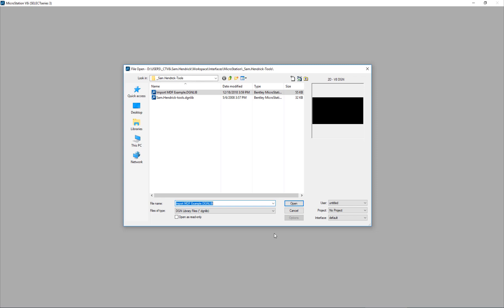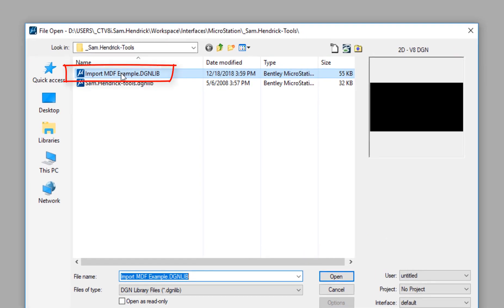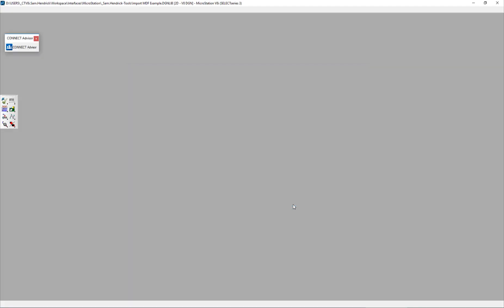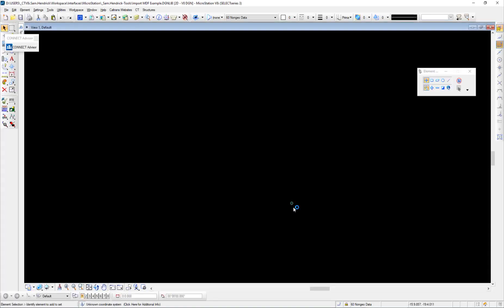Part two is using MicroStation v8i to import that XML. We're going to open up a DGN library file. MicroStation is configured to look at certain DGN lib files for customization, so the file you open can't just be located anywhere — it has to be a configured DGN lib file that MicroStation is set to look to. I've created an example file called 'import MDF example dot DGN lib' in a folder where MicroStation is configured to look.